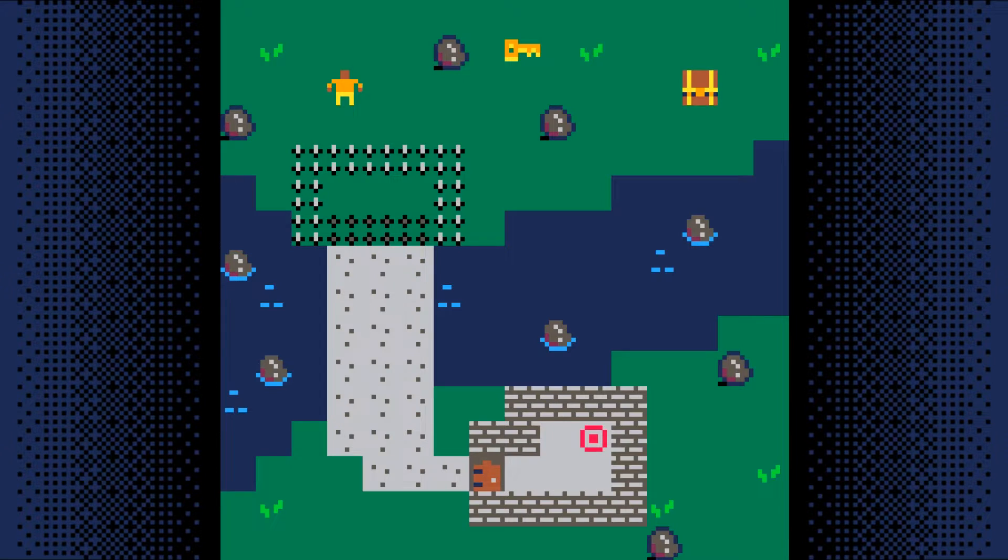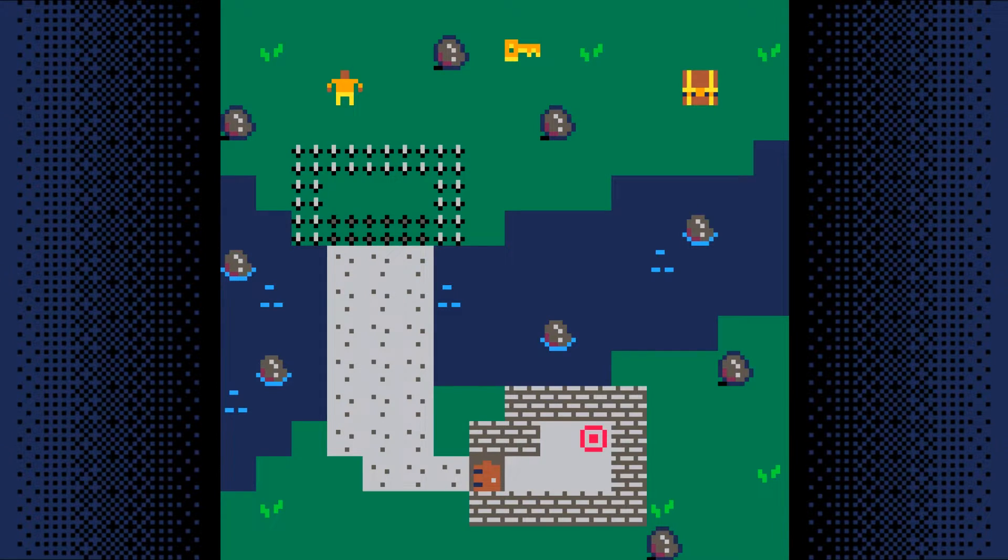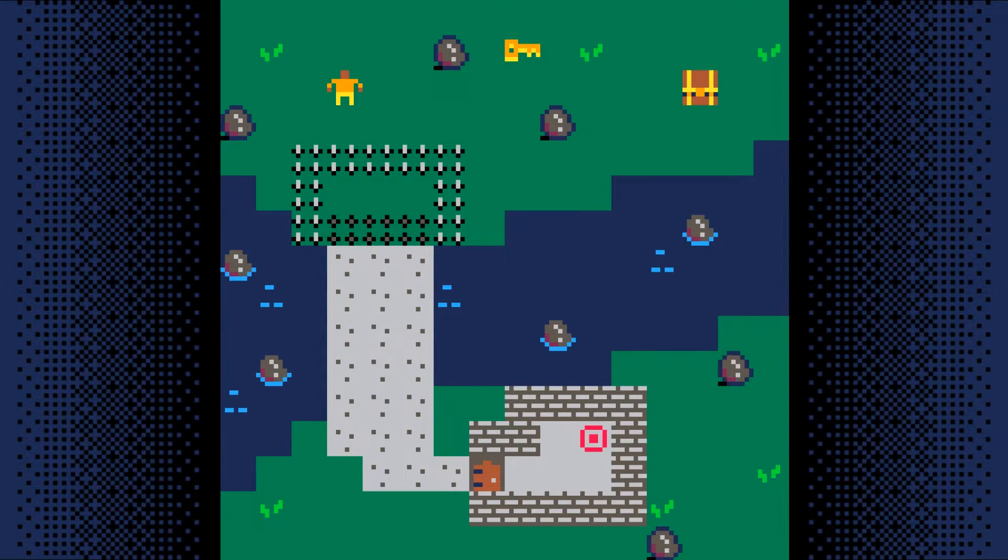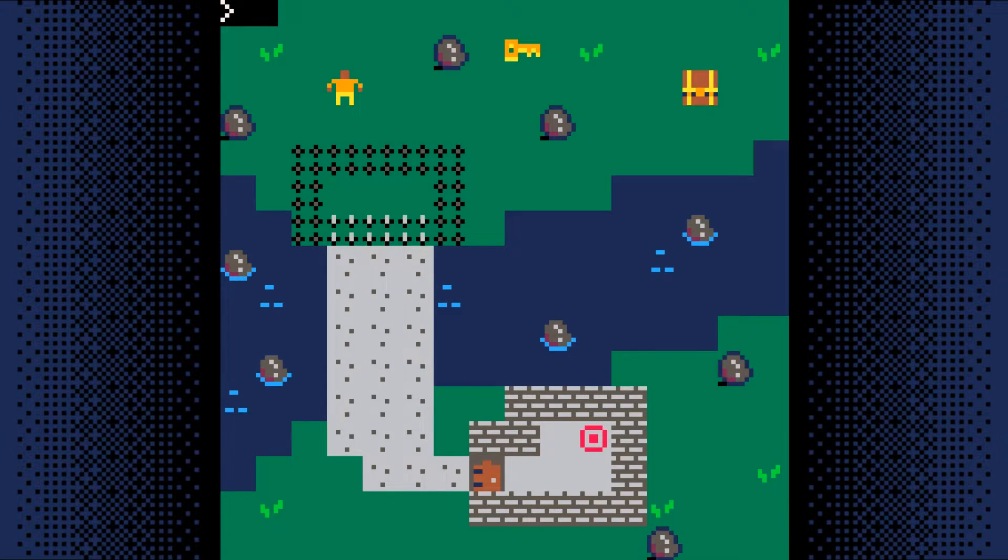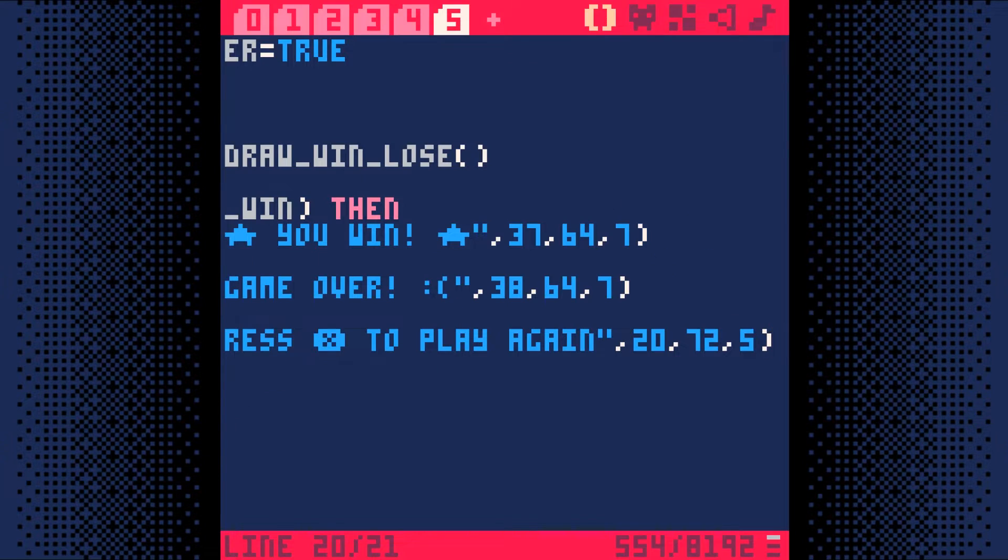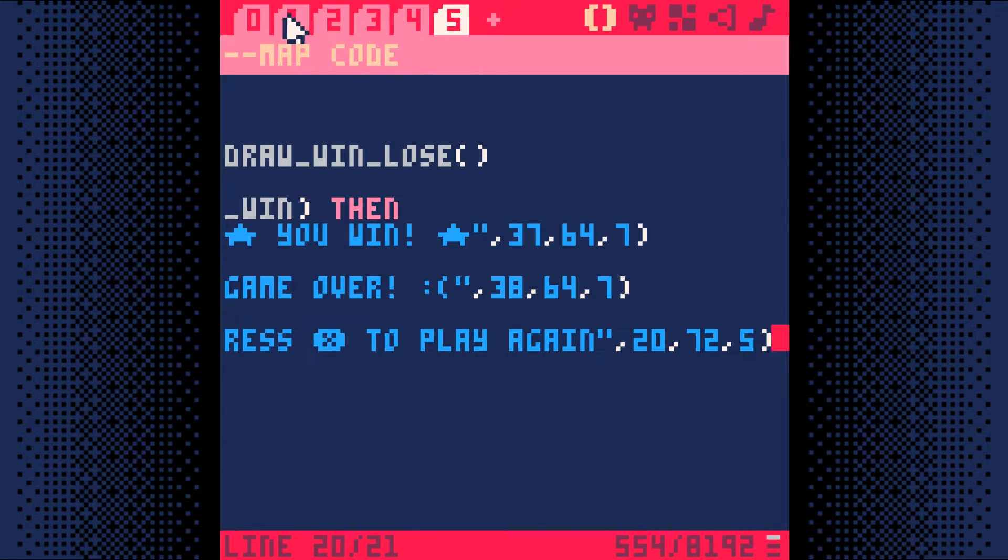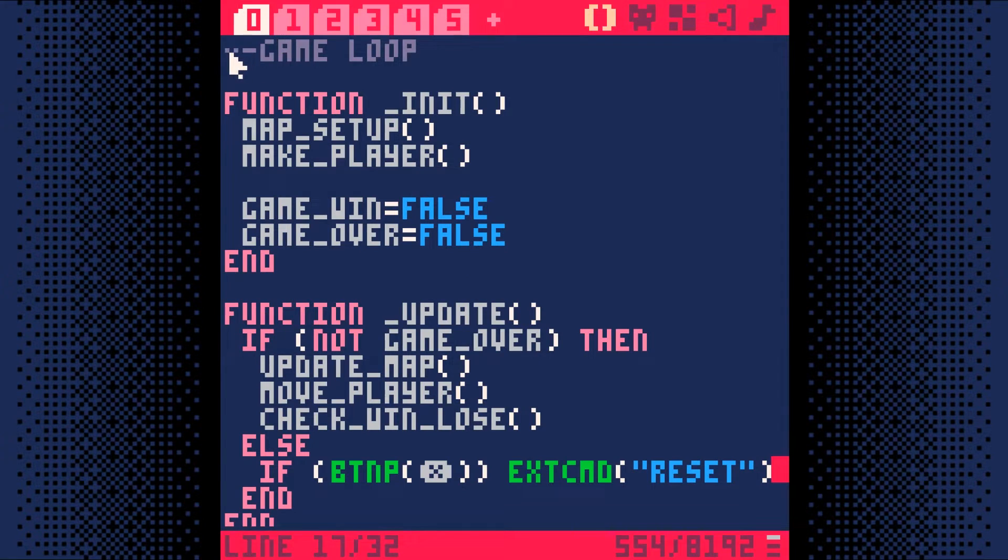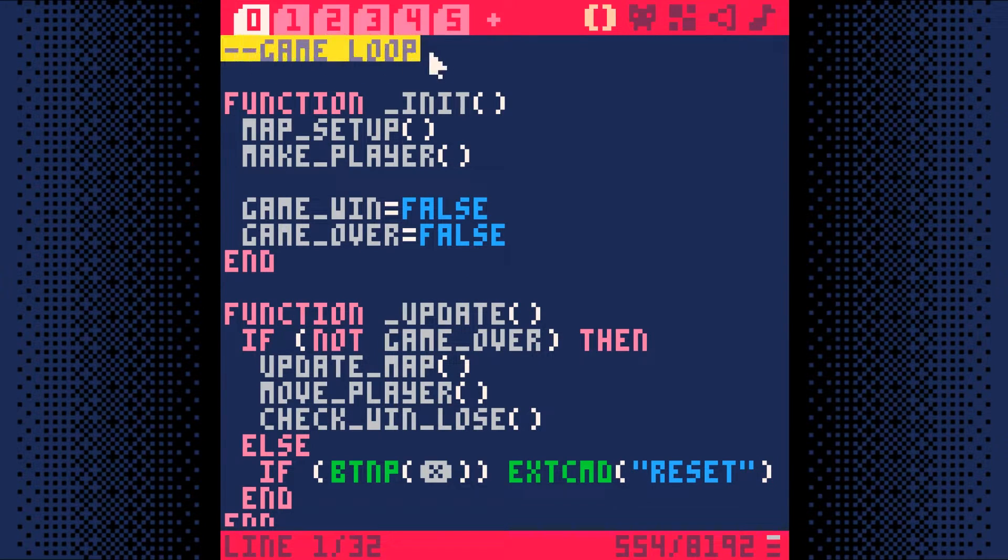The very last thing we need to do to get your game ready to give to other people is give your game a label and a name. Hit escape and escape again to get back into the code editor. At the very top of code tab 0, put two comments.